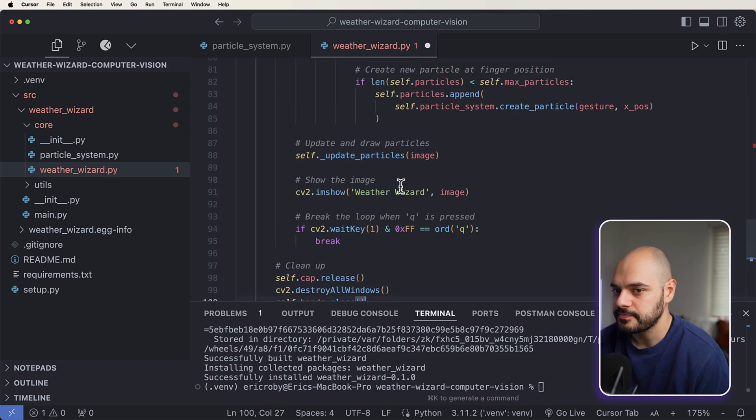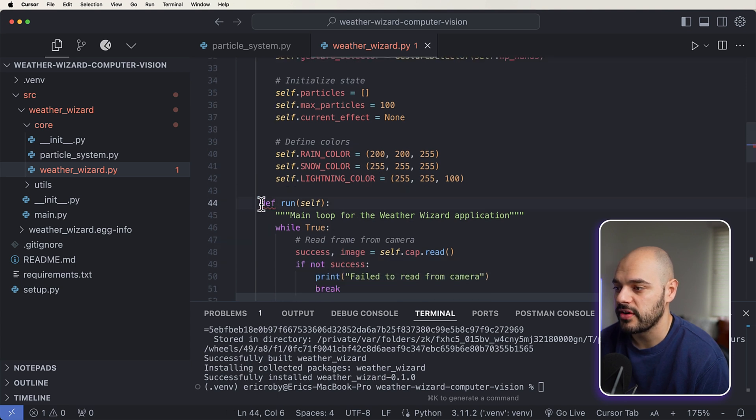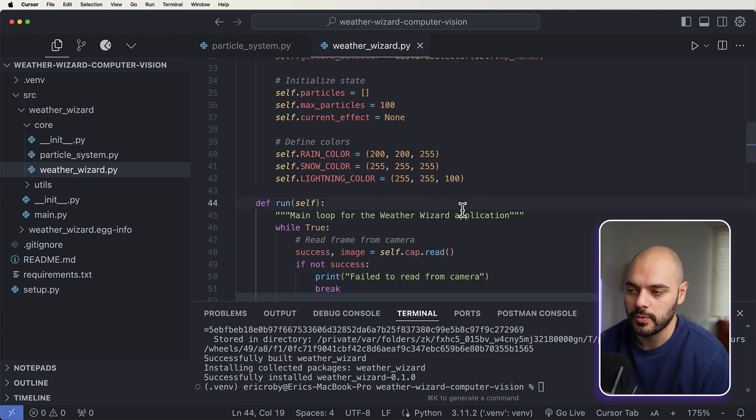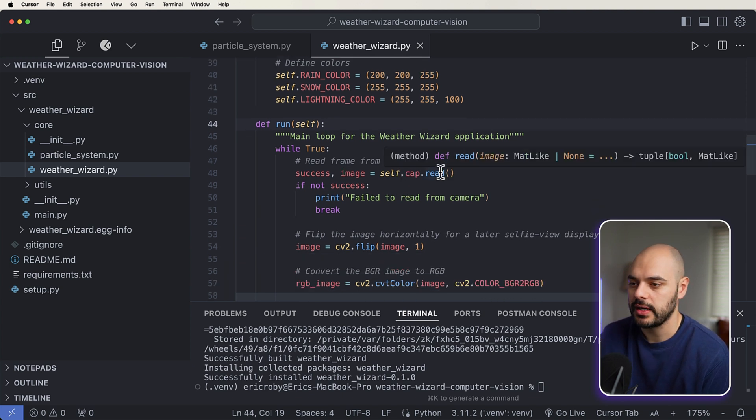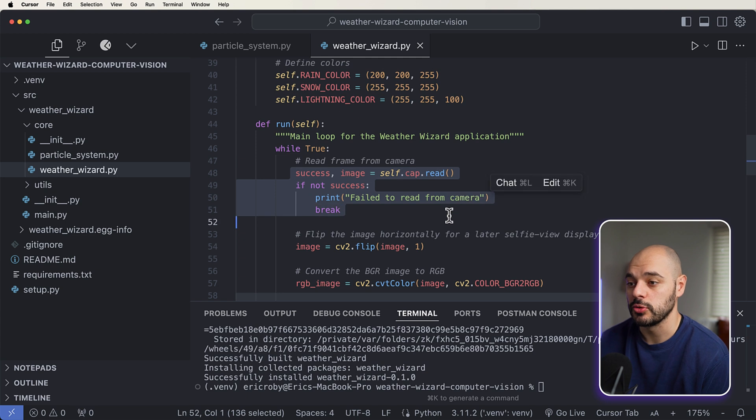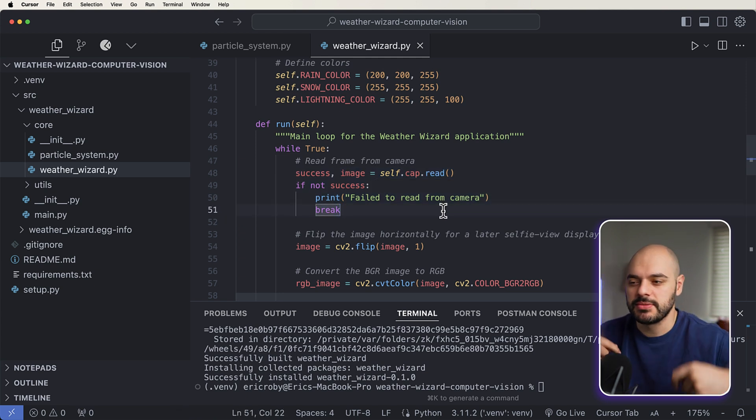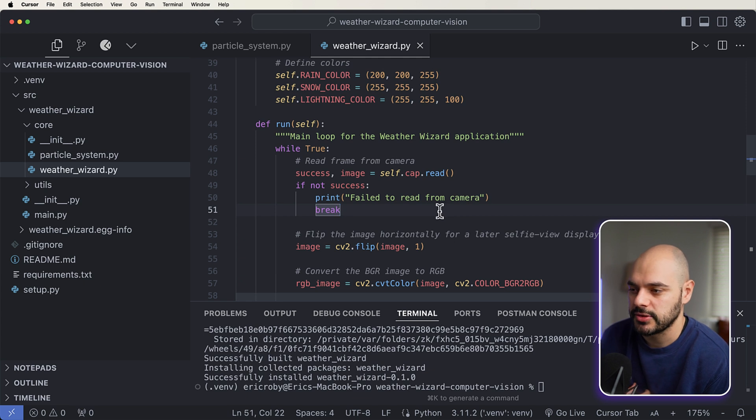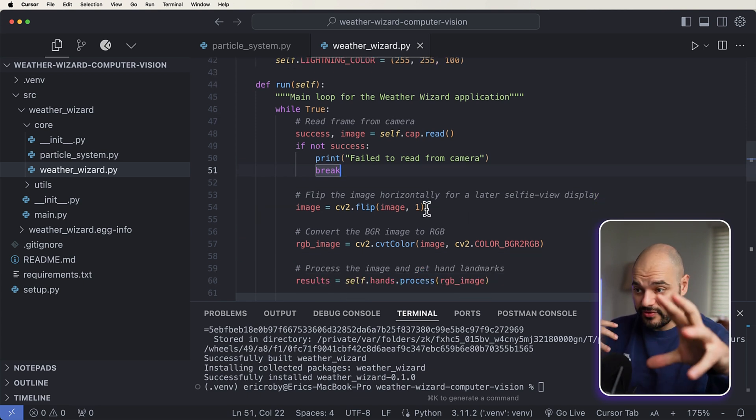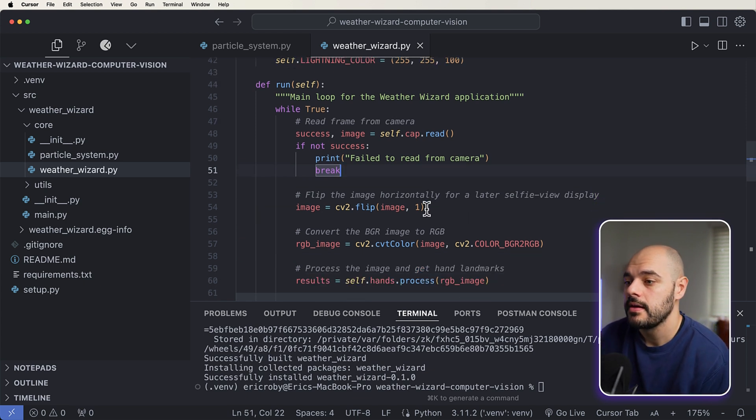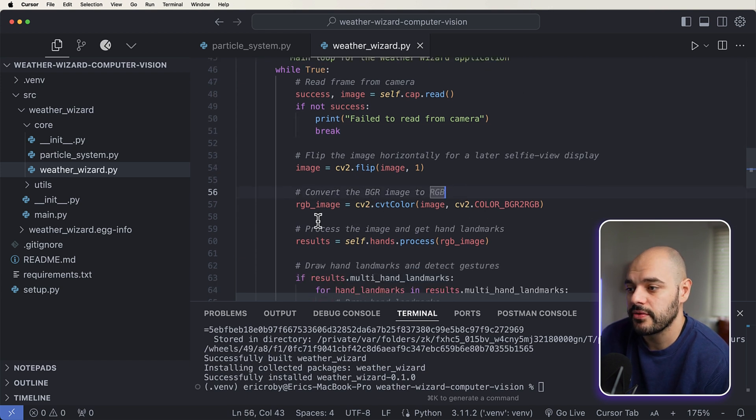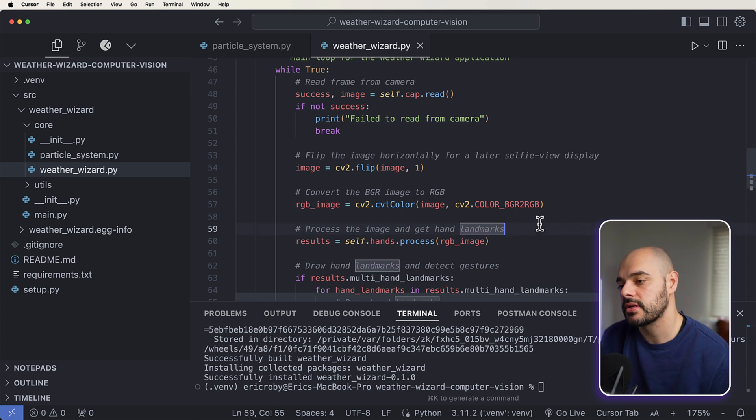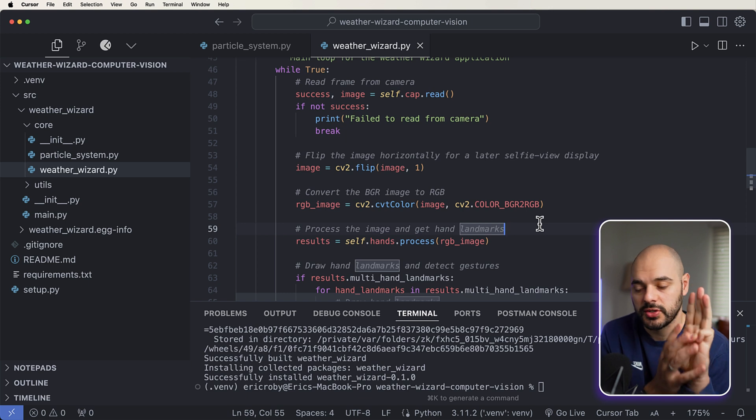All right, so the next function we are going to be adding here is the run function, and this is the main loop for the wizard application. So while true, we're just going to keep recording the screen and we're going to keep just doing something based on that. So it's a loop. If you're familiar with like video games or streaming, there's a loop that just keeps the application running until it's canceled. We want to, when we're displaying ourselves, we're going to flip the image so it's going to be like a mirror. And then we're going to convert the BGR image to RGB for color optimization, process the image, and get the hand landmarks.